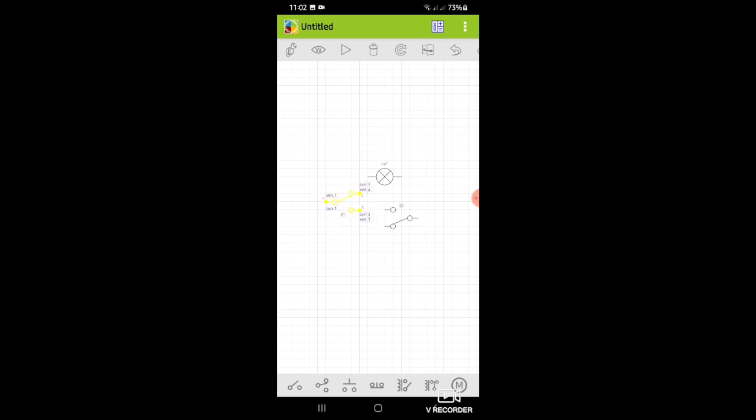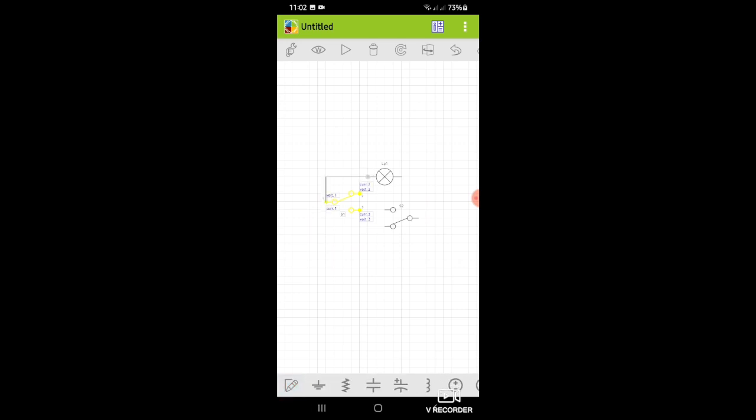Next is connect the wire to the lamp to the SPDT switch.